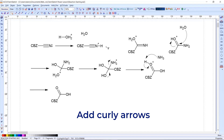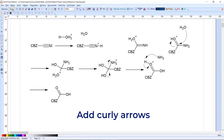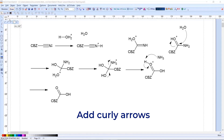The next thing to do for this reaction mechanism is to add some curly arrows — you can see I've already got some here. To do that, switch to draw mode. The tool we want is the arc functionality. If you click the little white triangle in the lower right corner of the arc, that will allow you to select the degree of curvature: 120, 180, 240, or 270. It can be a little trial and error to get the correct curve.